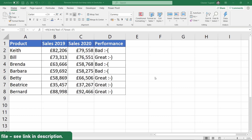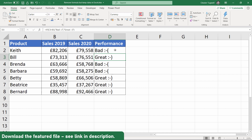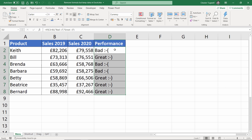Hi, it's Chester at Blue Pecan Computer Training. In this video I want to show you how to remove formulas from cells. We still want the answers that the formula gives, but the formulas themselves we want to get rid of, and we can do this by copying and pasting values. I'm going to show you four different methods: with the menu, with a shortcut key, a drag and drop method, and a method using the quick access toolbar.